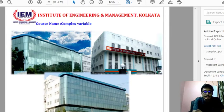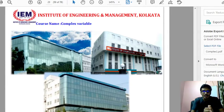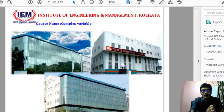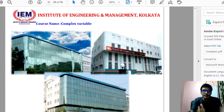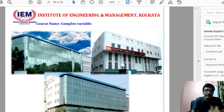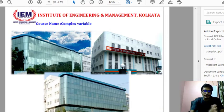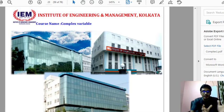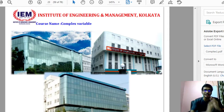Welcome back to the lecture series of Functions of Complex Variables. In the previous lecture, I discussed what conformal mapping is, the relationship between conformal mapping and analytic functions, and gave an example of conformal mapping along with some ideas about general complex mapping.